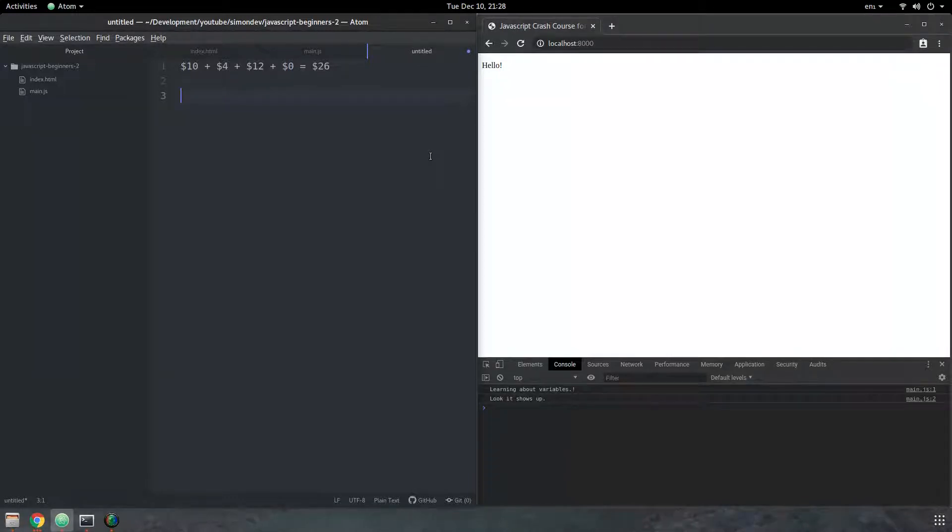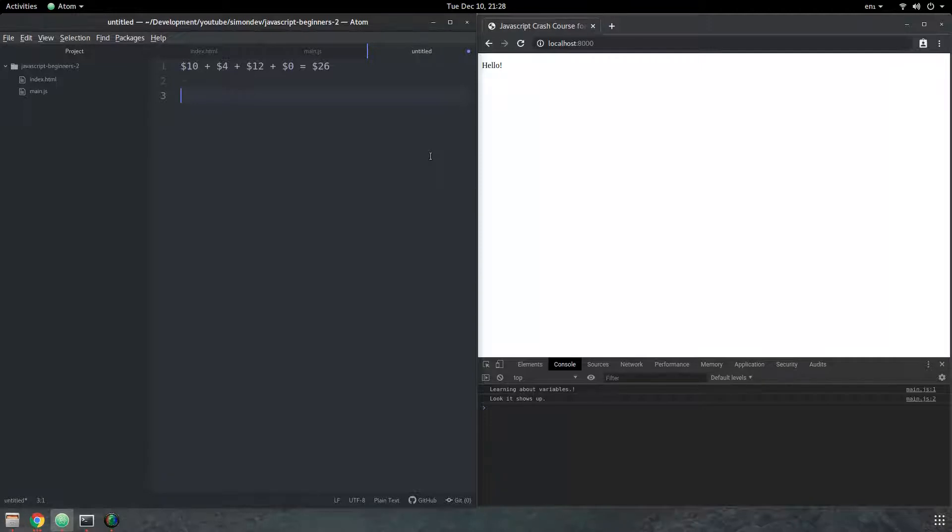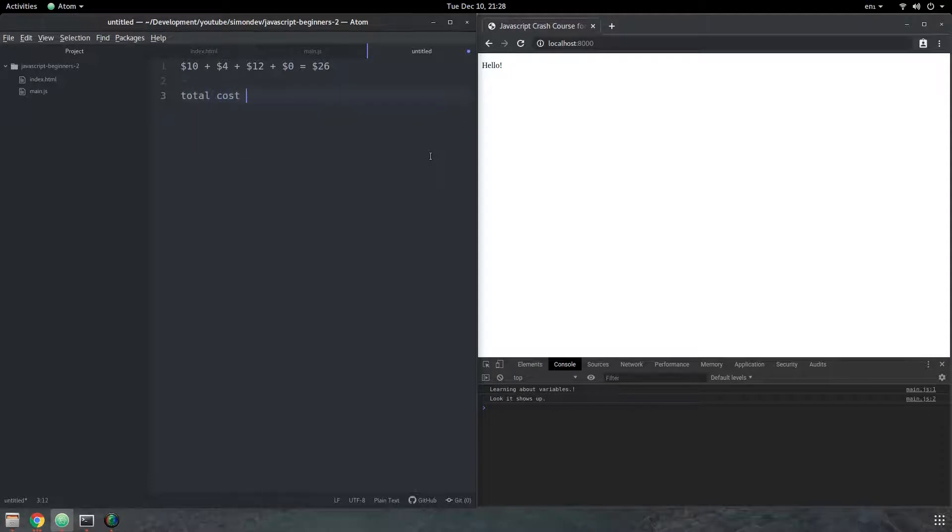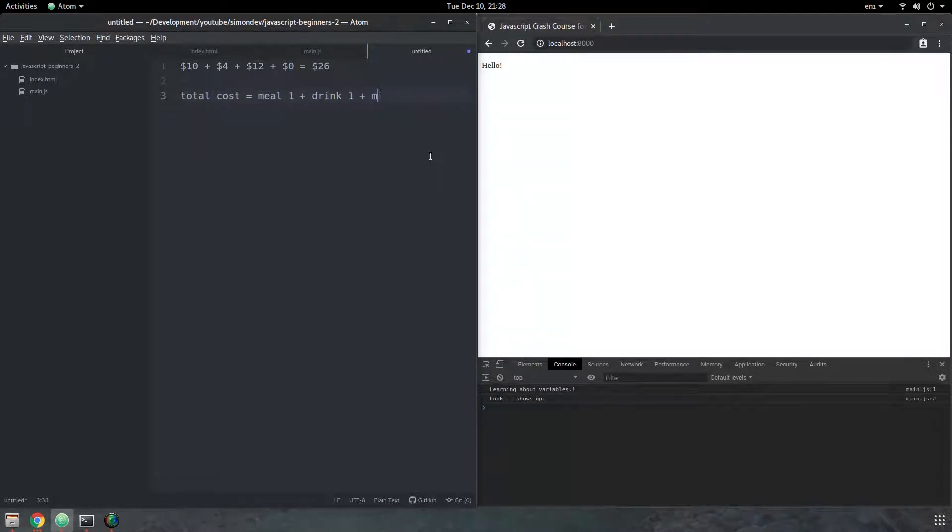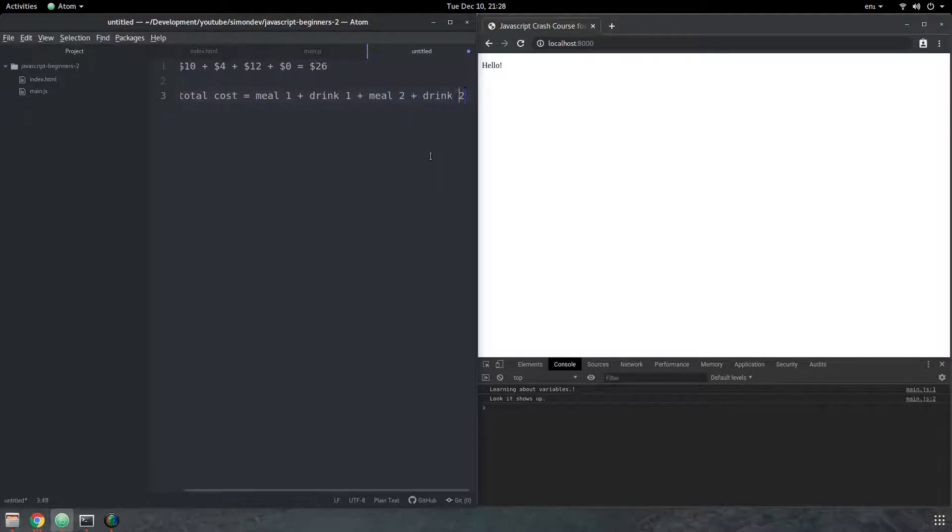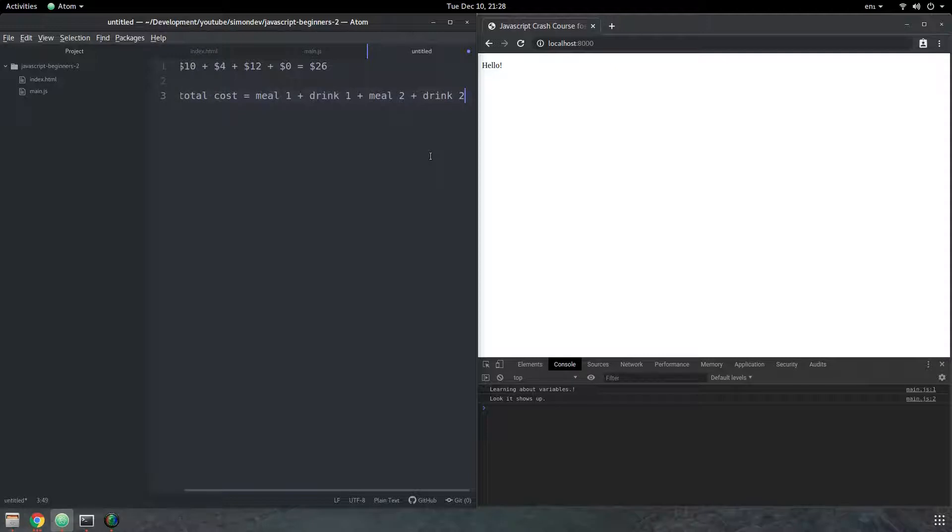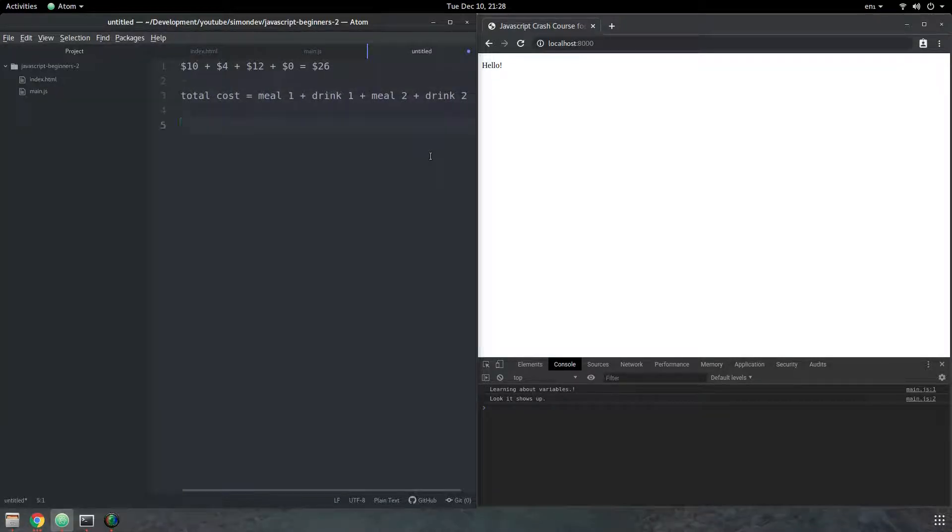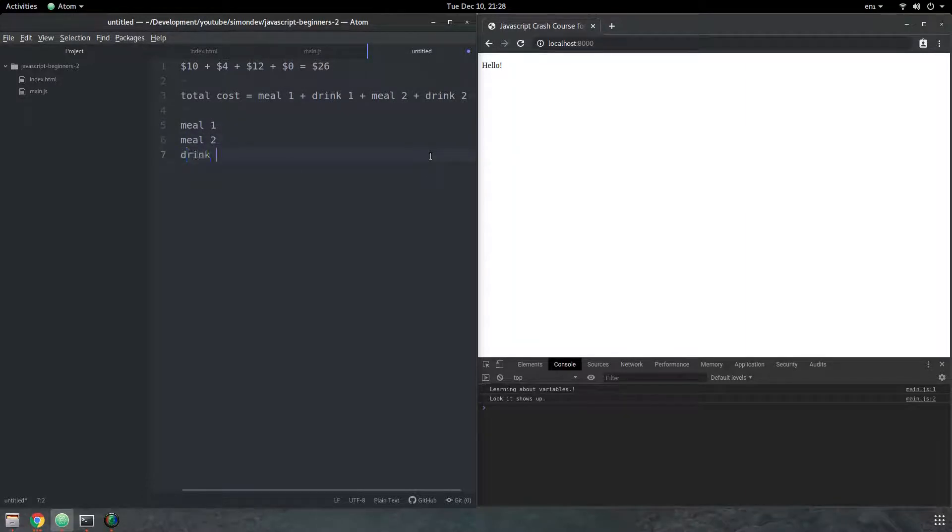Well, in that case, you would say something more along the lines of, it's the cost of person A's main meal plus their drink, plus the person B main meal, plus their drink. And what you've done in that case is you've substituted the specific values for symbolic names for things.